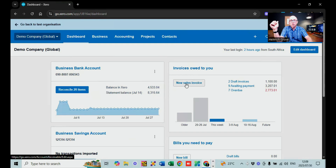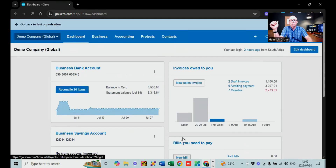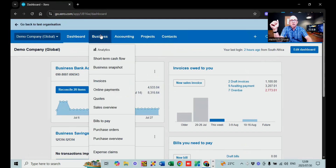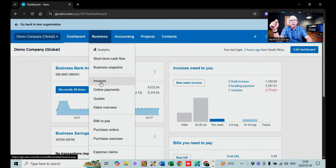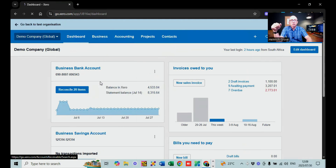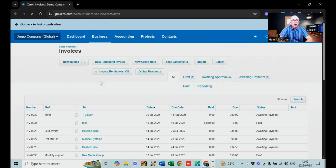Back on the dashboard, you can see the option for new sales invoices and new bills. If you click on the Business button, you get the same options but more expanded: invoices, online payments, quotes, sales overview, bills to pay, and purchases — so all the supplier stuff is down there and your invoices are at the top. Let's run down to invoices to show you quickly what the invoice screen looks like.